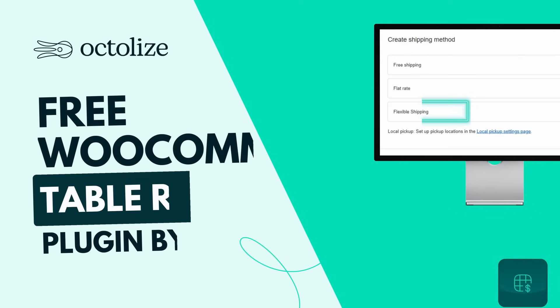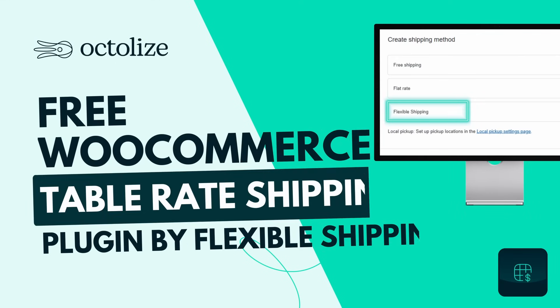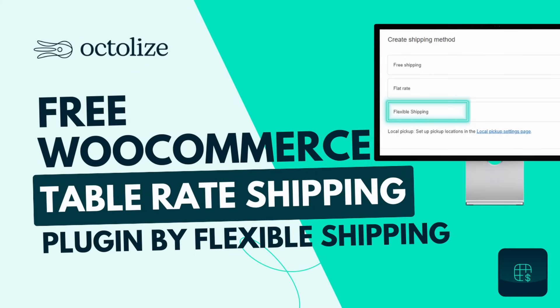Welcome to our comprehensive guide to the Flexible Shipping Plugin for WooCommerce. In this tutorial, we will focus exclusively on the free version of Flexible Shipping, showing you how you can use its advanced features to optimize your online store's shipping options.